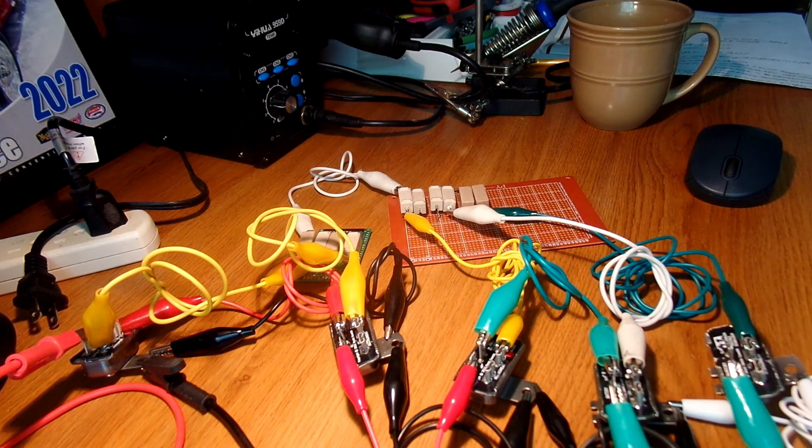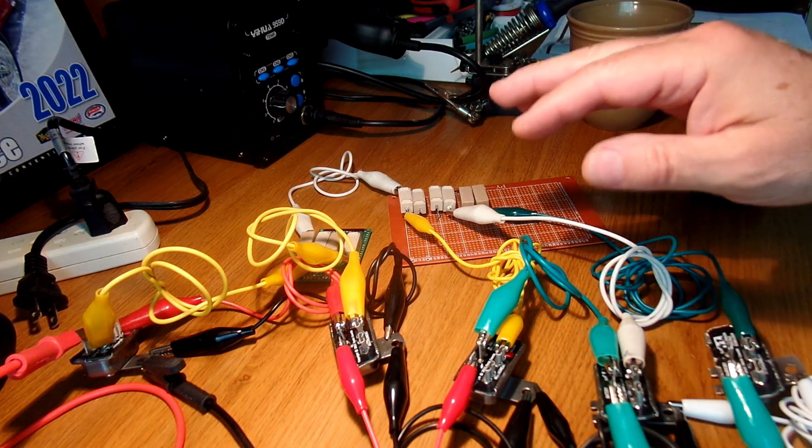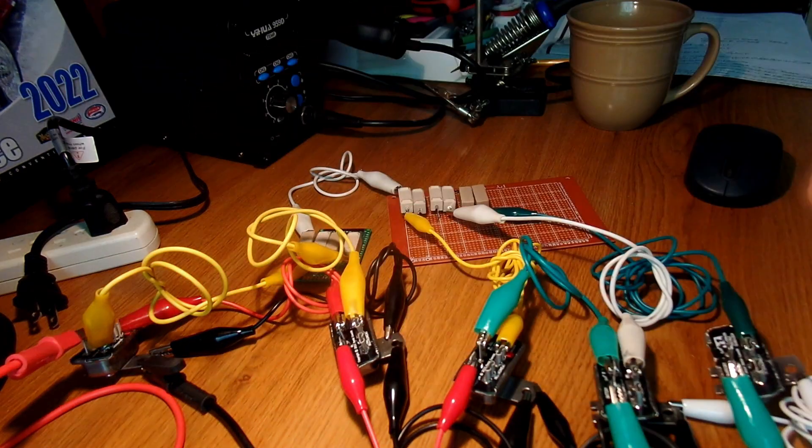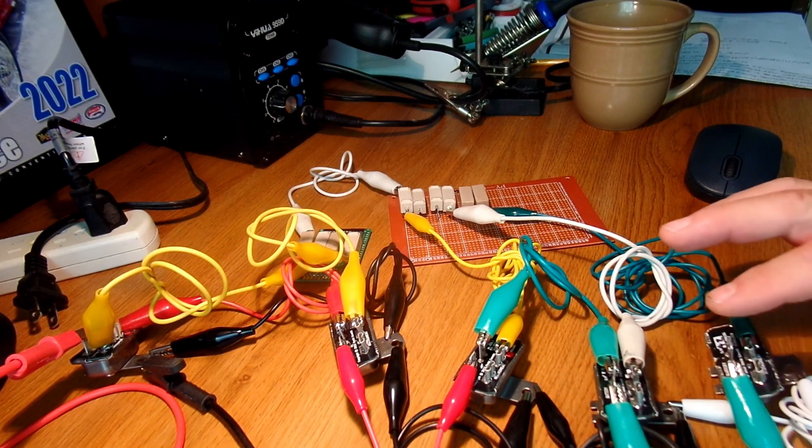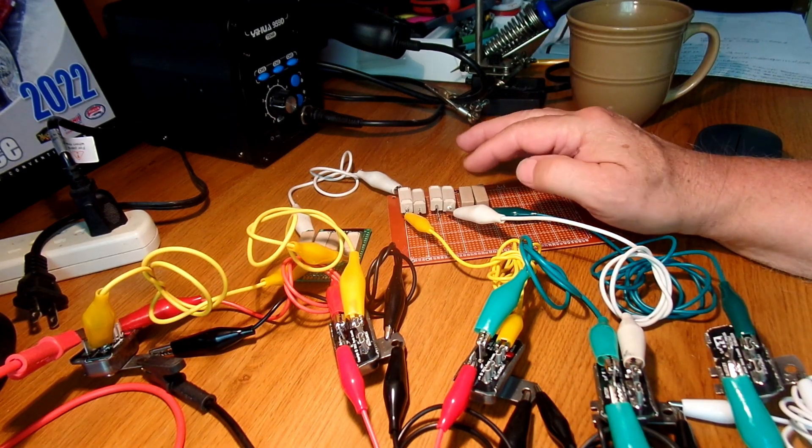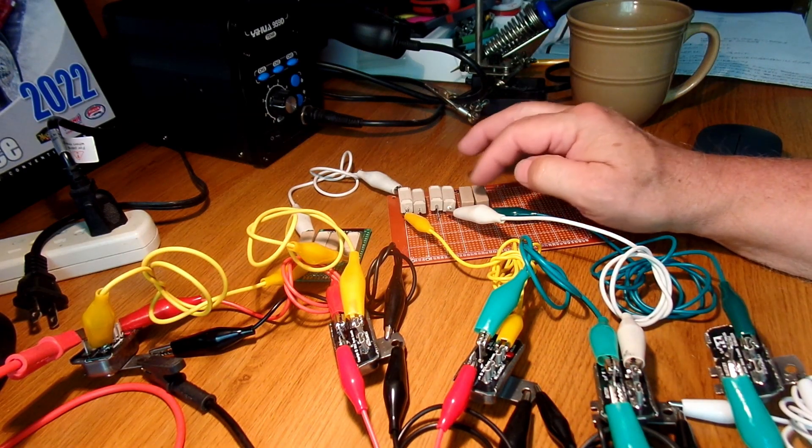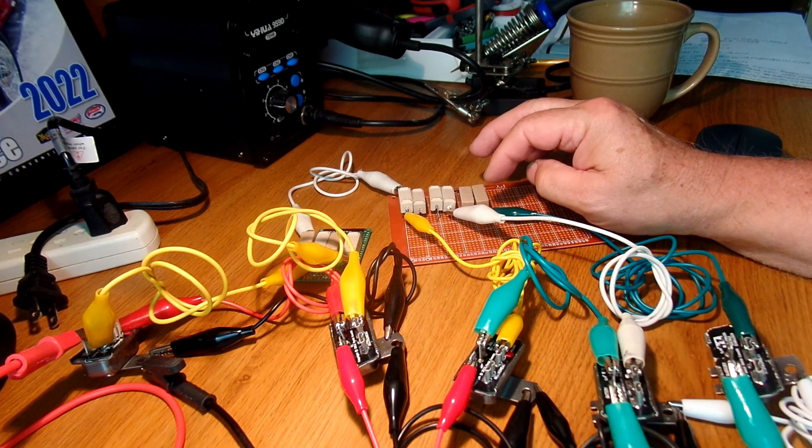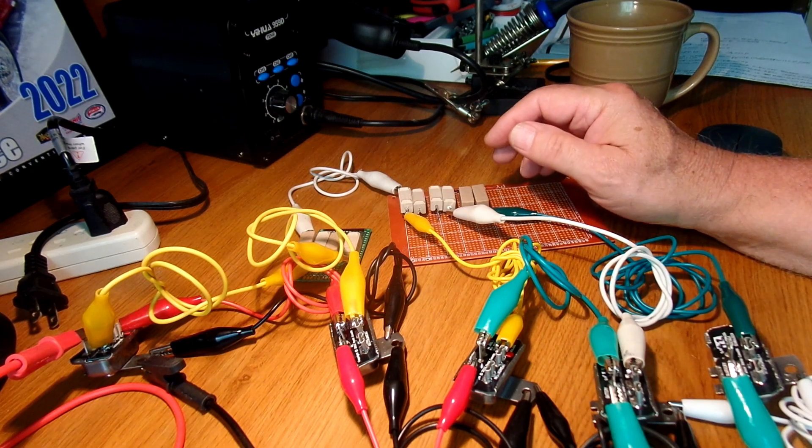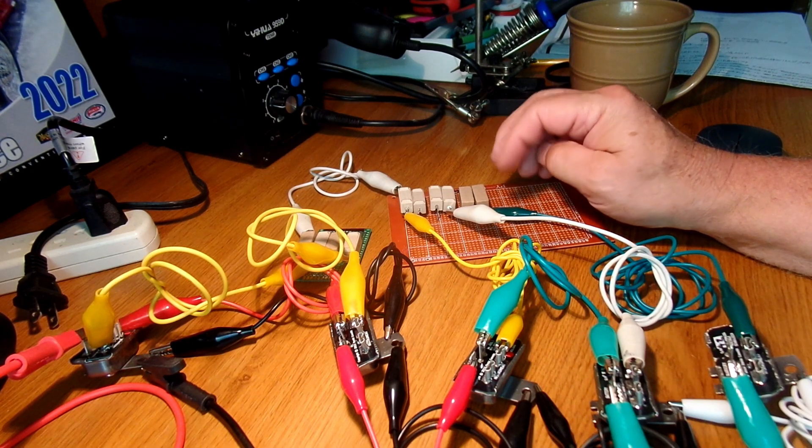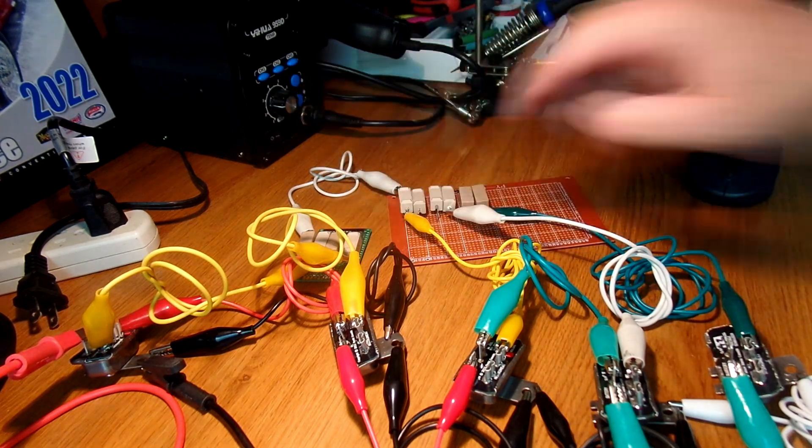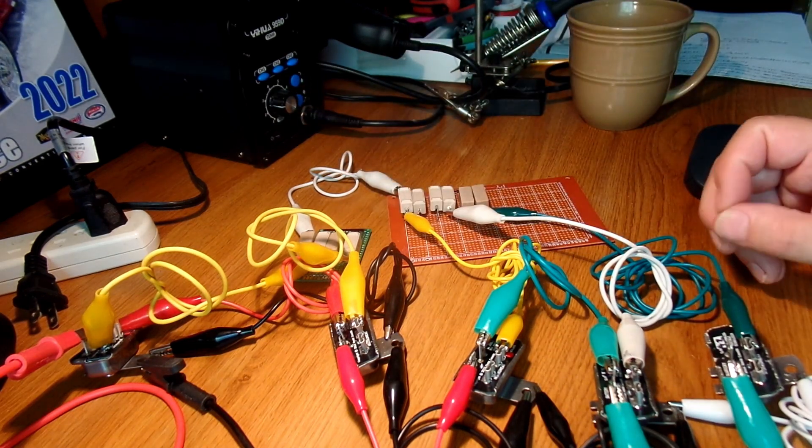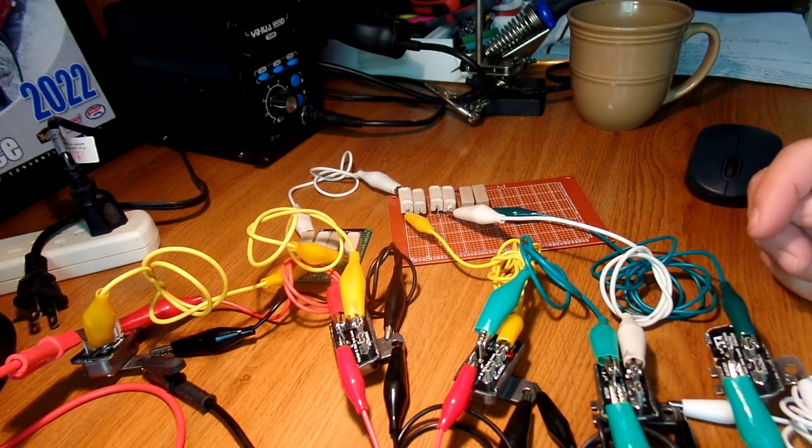So basically that's what you see here is I have four units on burn in and what I did is there's load simulations here that are basically twice the normal load on the part. These are half amp loads for each device, a separate load.